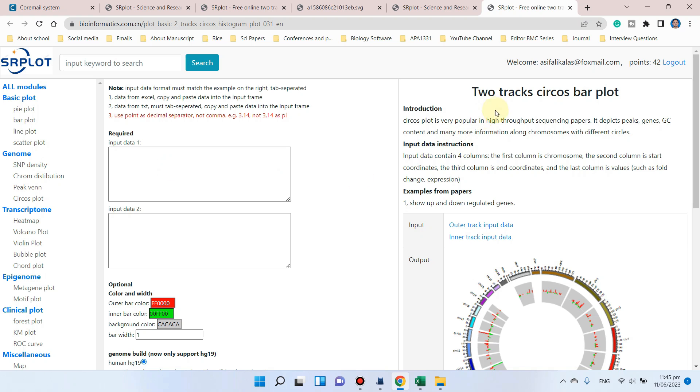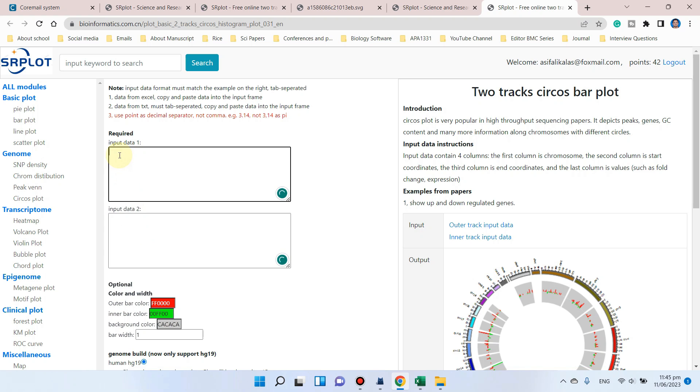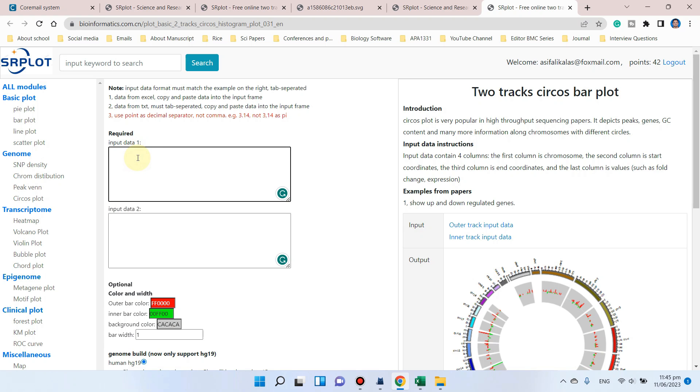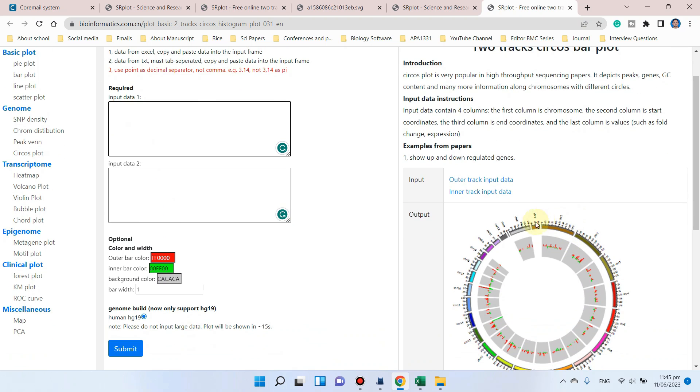Where you can draw two-track circle plots. Here you can see it requires two forms of inputs: data one and data two. In the first one, you can import the data of the outer track. Like here, we have the outer track in the circle plot, and similarly in data two, you can input the data of the inner track.